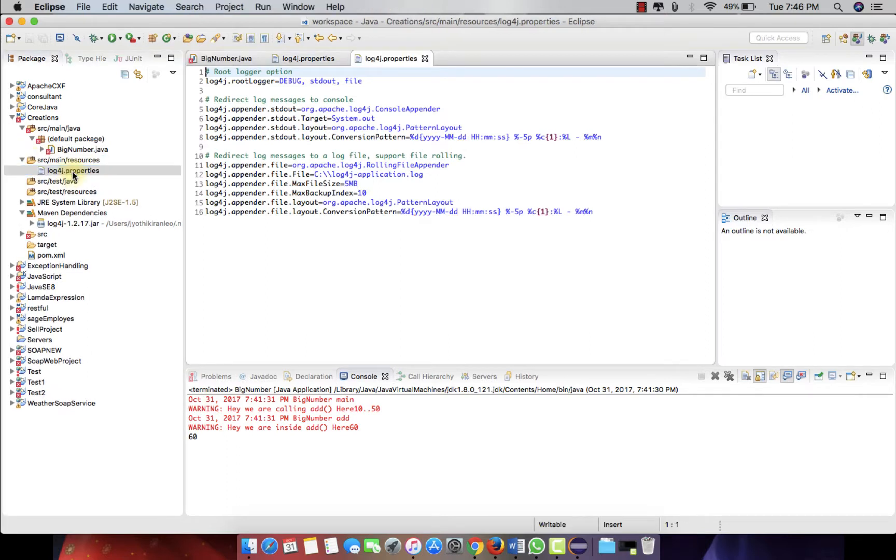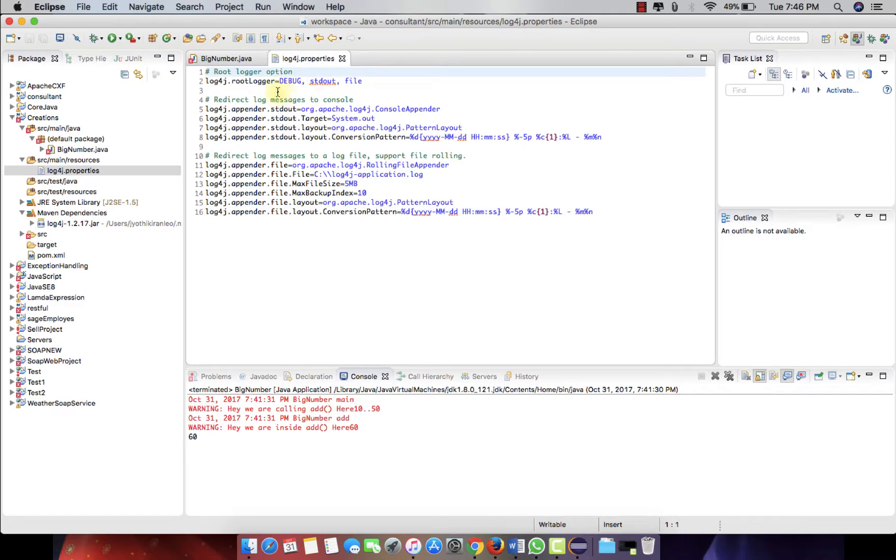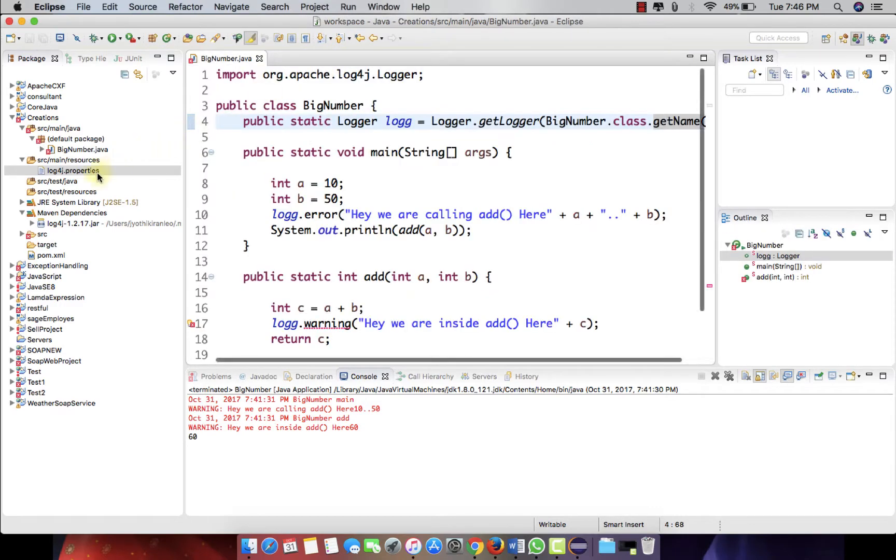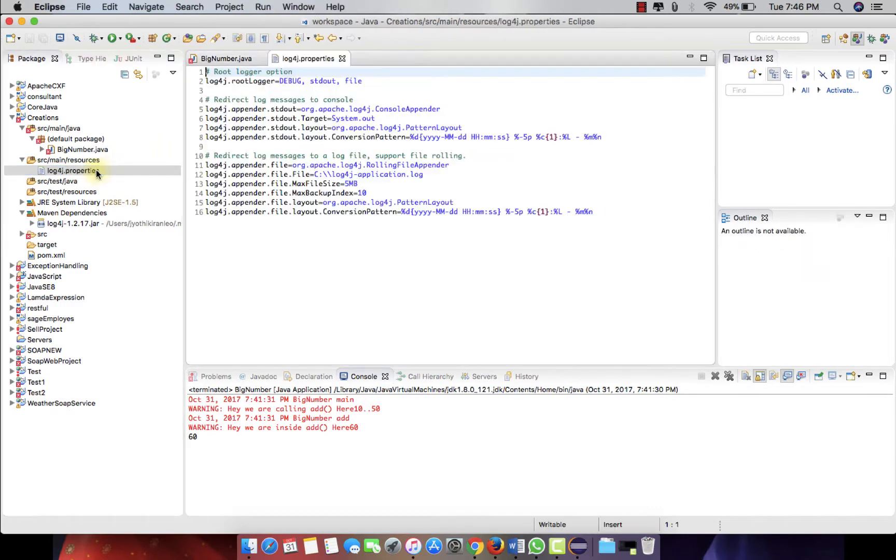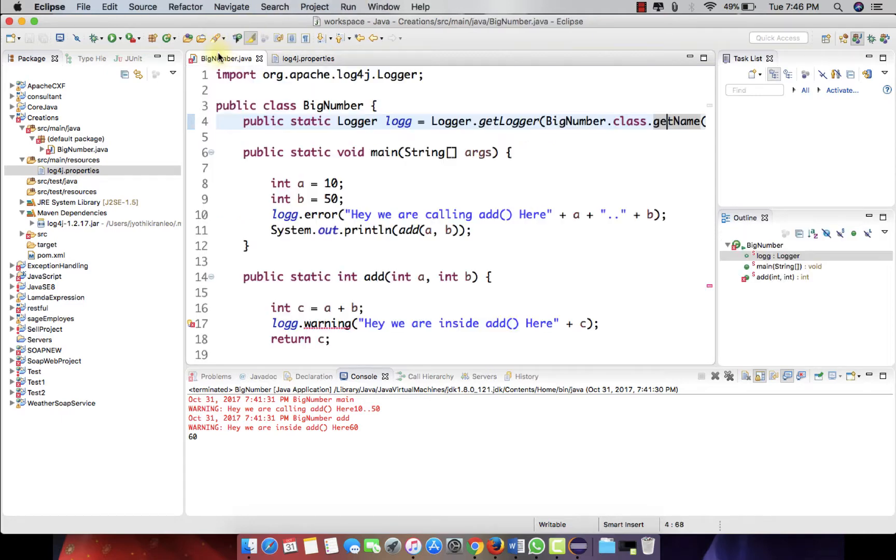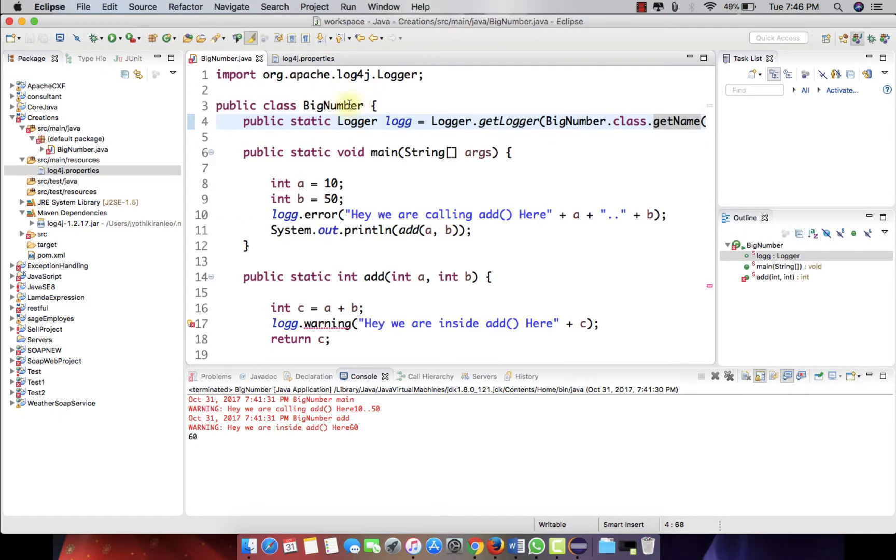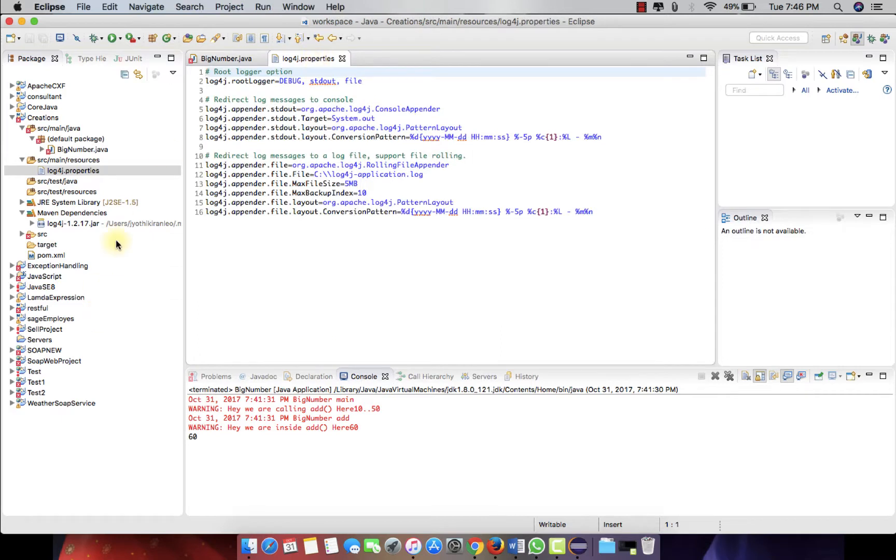So this is the log4j properties. This is the place where we configure the log4j properties. When we run this program, it will import the log4j and it will search for the properties file from the pom.xml mainly, and here it will check for what kind of level we set.